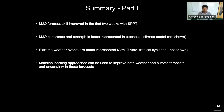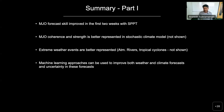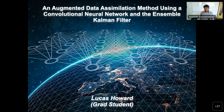That's the summary of the first part — most of the work done before I moved to CU Boulder as faculty. To quickly summarize: MJO forecast skill was improved in the first two weeks with SPPT; MJO coherence and strength are better represented in stochastic climate models; extreme weather events such as atmospheric rivers and tropical cyclones are better forecast using stochastic forecast models; and machine learning approaches helped improve both weather and climate forecasts and uncertainty in these forecasts. Now I'll come to the second half of the talk, which is mostly ongoing work in the group. The first two studies are not directly relevant to IHARP but still of interest.